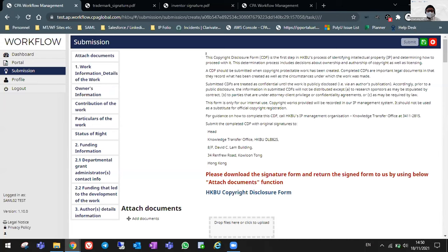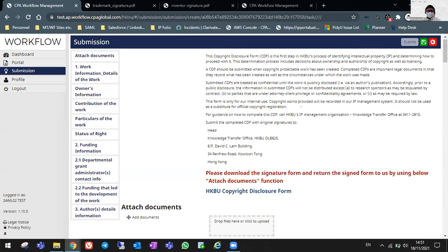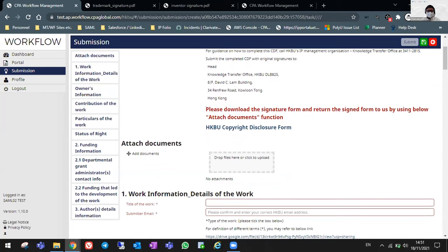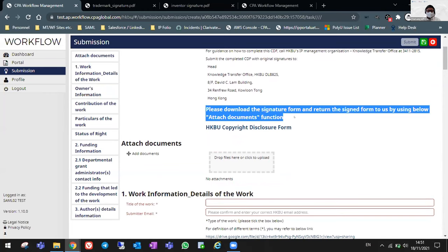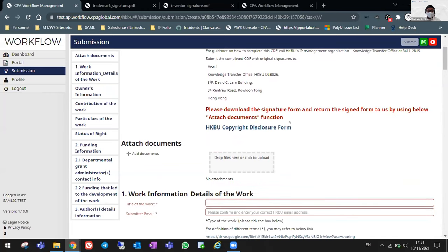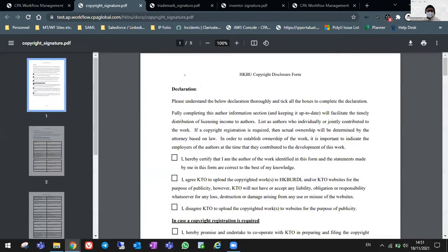Same as the two modules before, you will see some privacy statements here provided by HKBU. Please read through all the statements and of course, again for copyright, you will have a separate disclosure form to print it out and sign and then upload it back to the system.